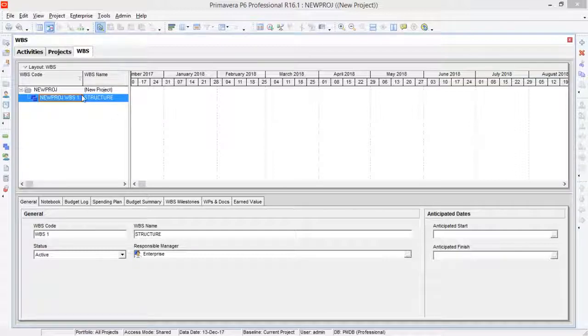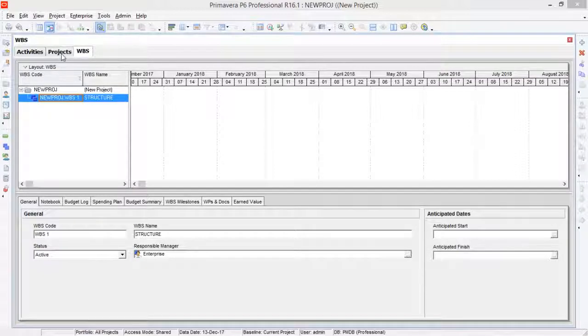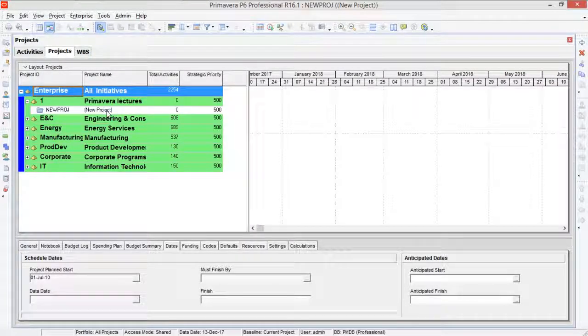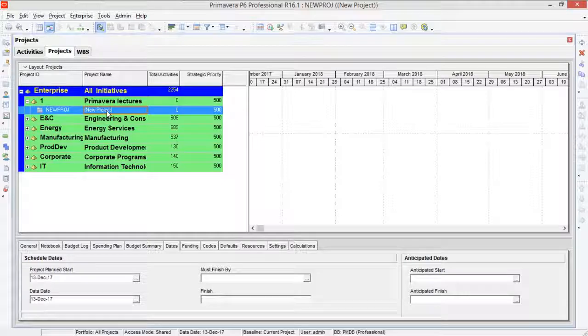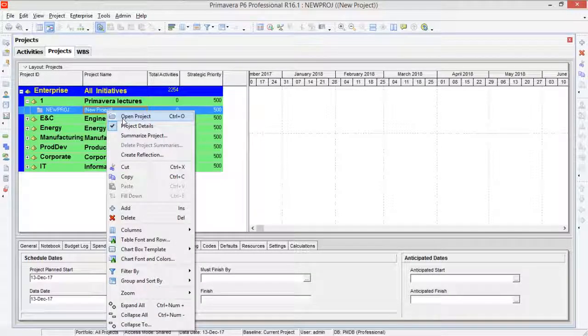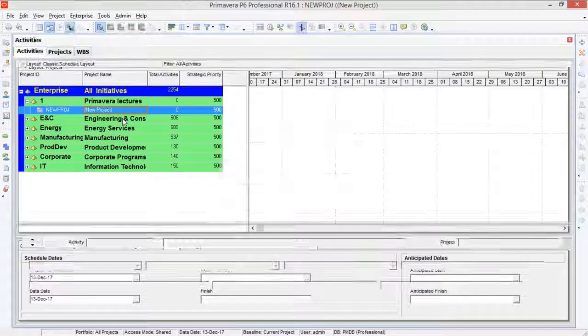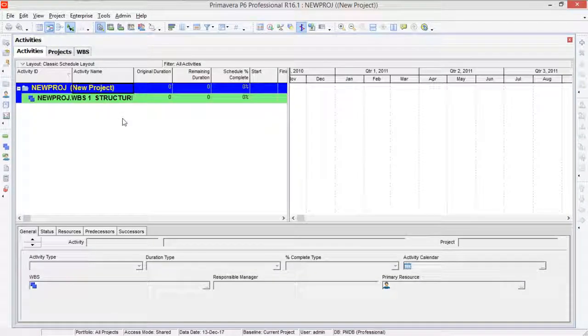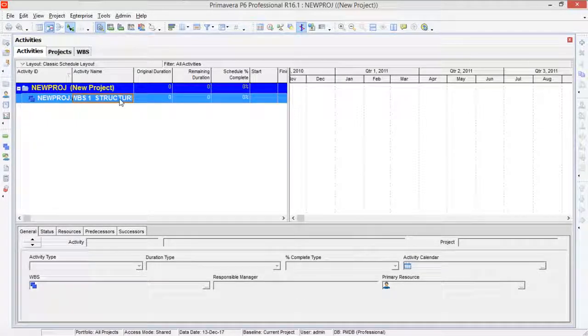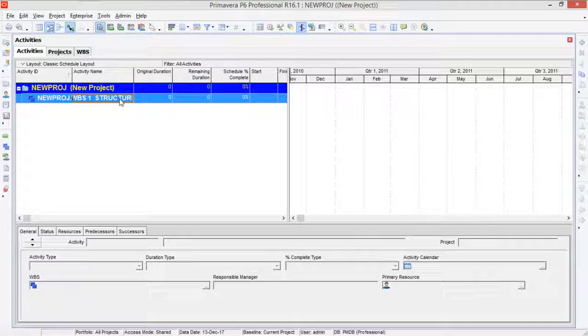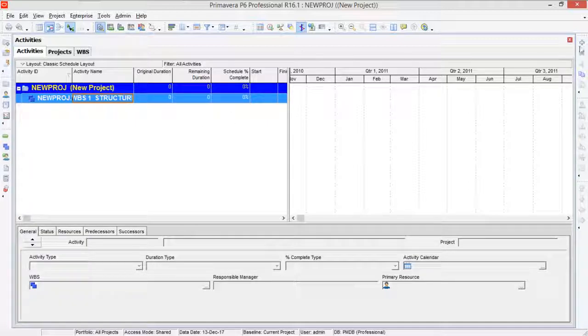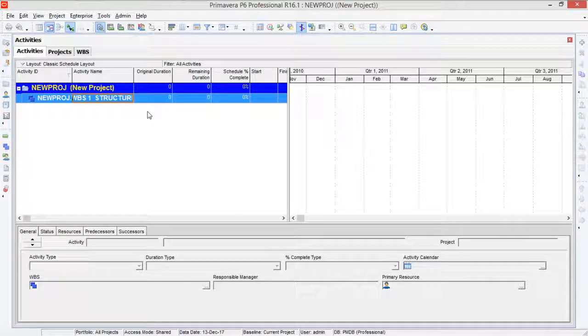So if you just go to project tab here and now if you go to your new project, right click on it and open your project. So here you can see that this WBS has been defined. WBS one Structure has been defined.